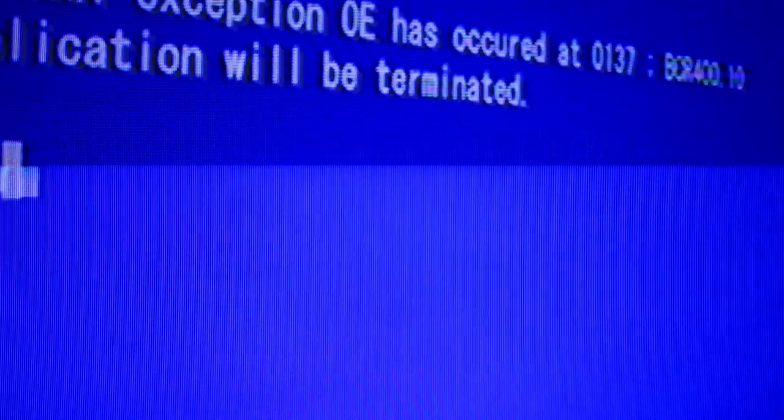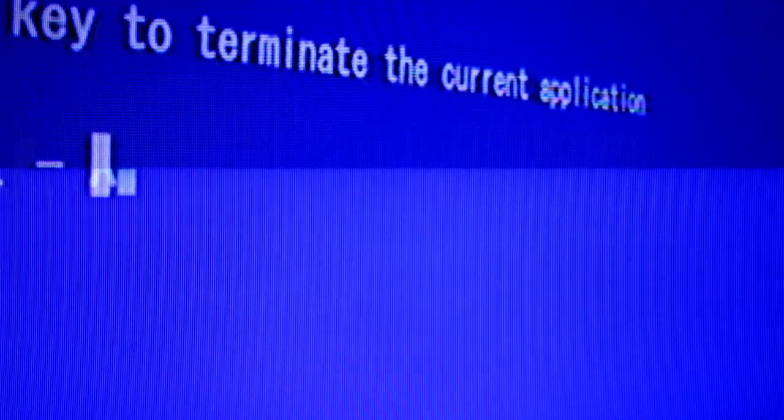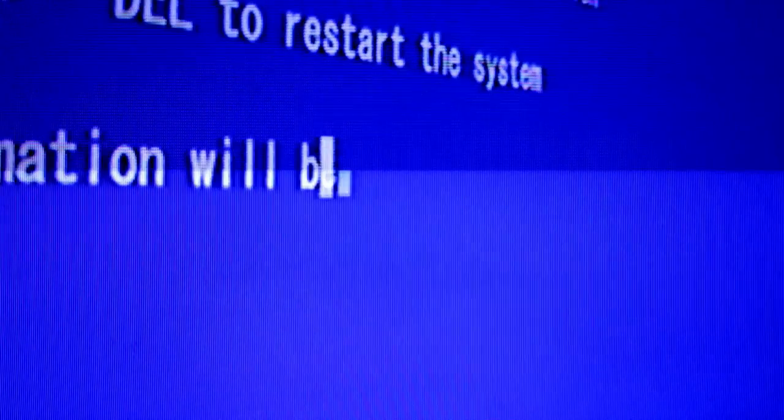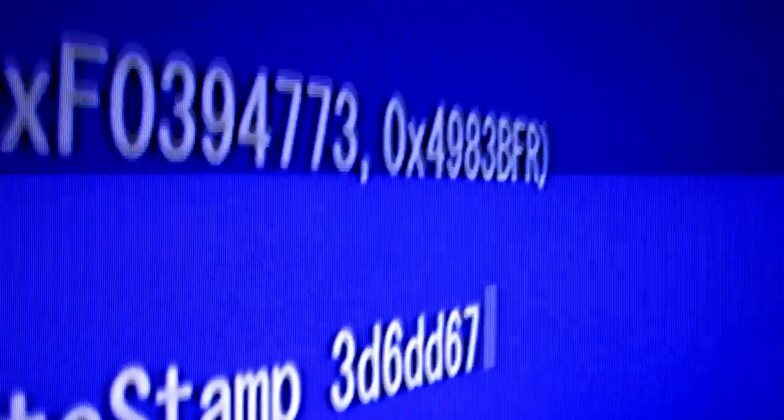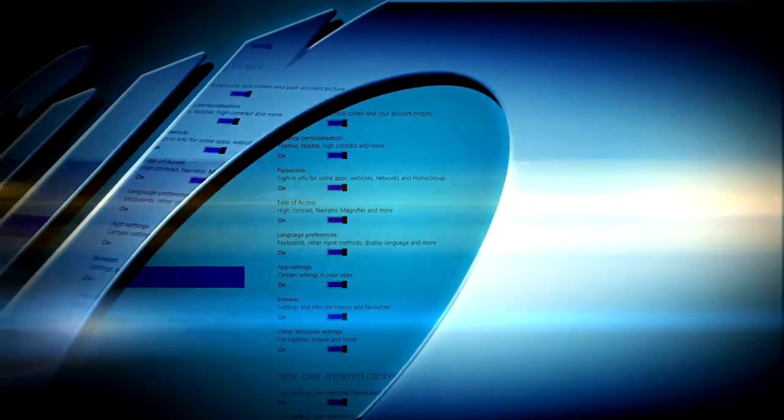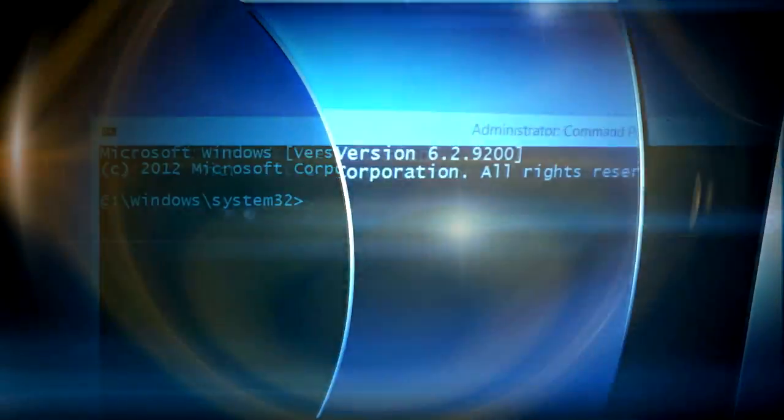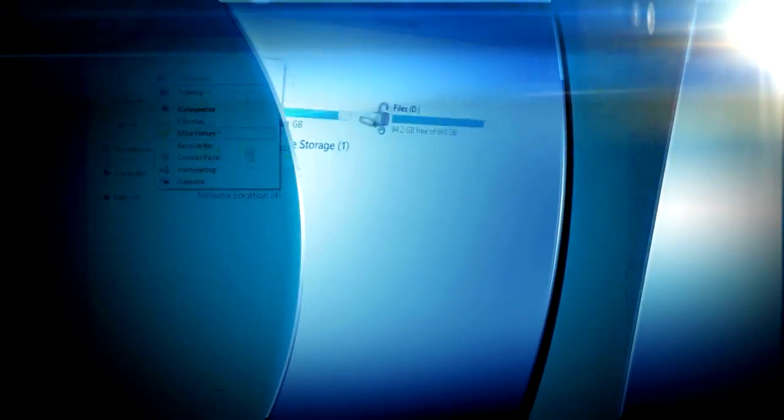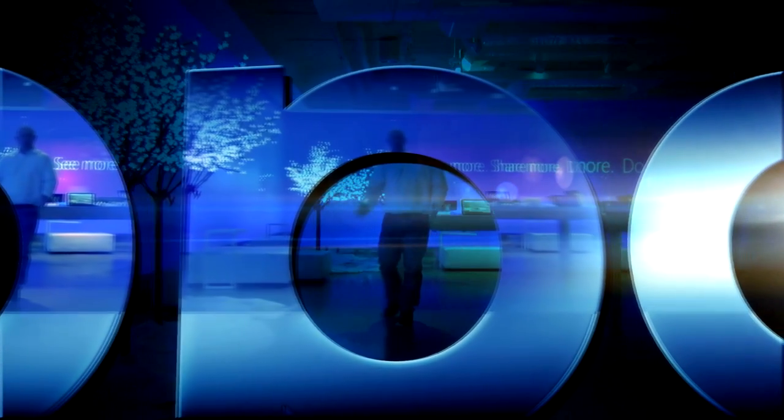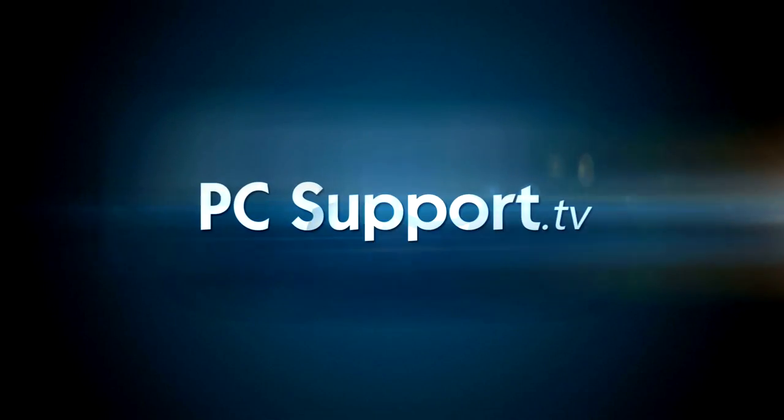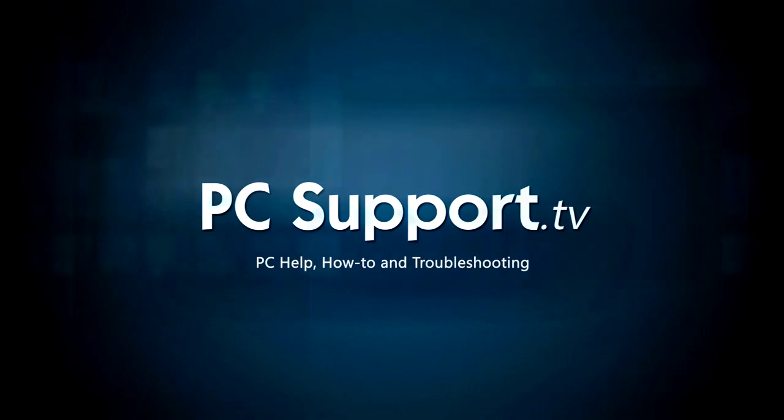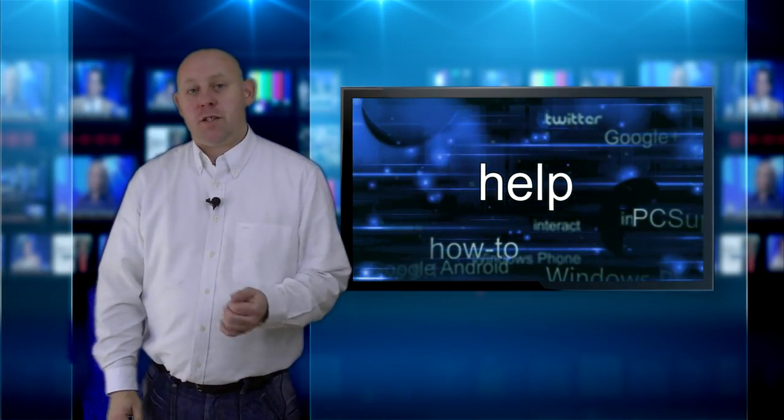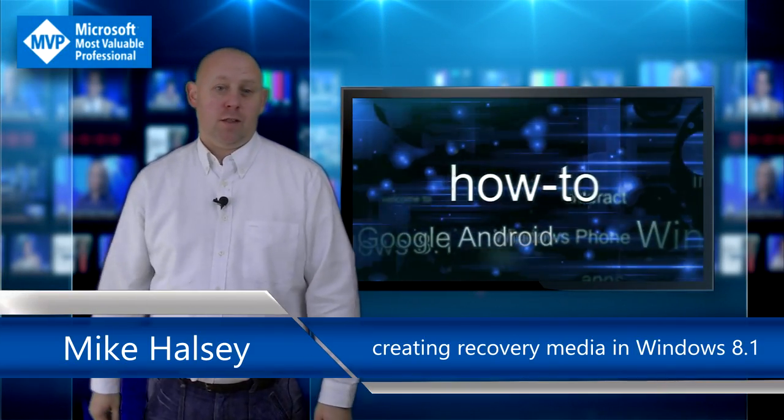Just when you were neither expecting it or needed, complete operating system failure on your PC. So what now? Welcome to PC Support TV, I'm Mike Halsey.